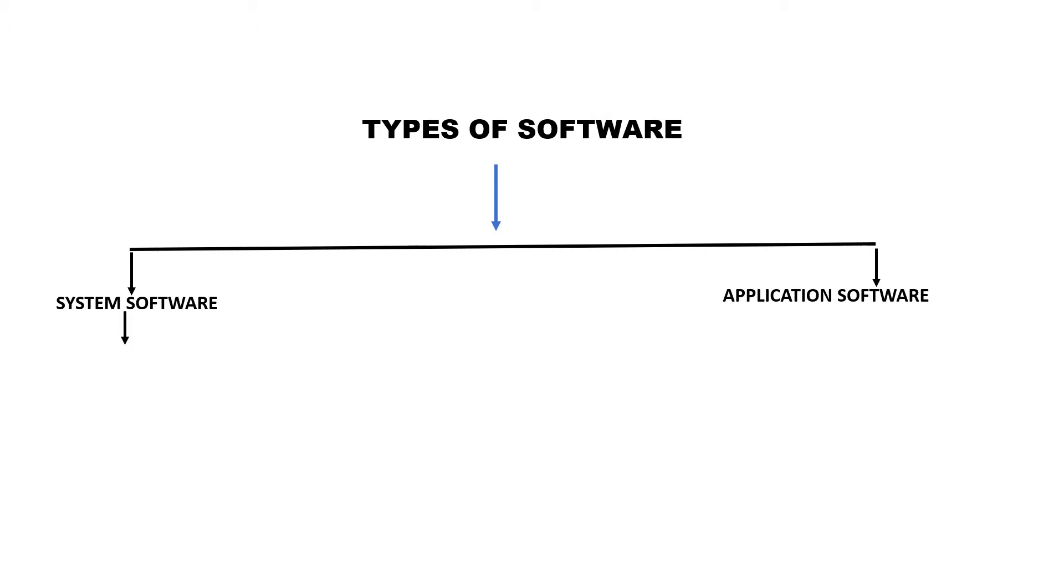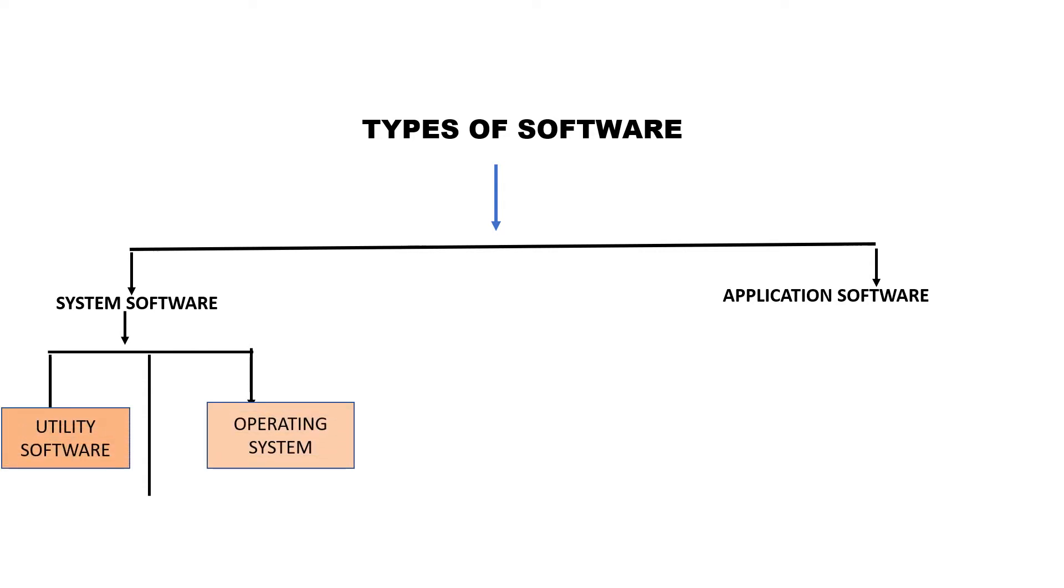The system software is further categorized in three parts: operating system, utility software, and language processor.